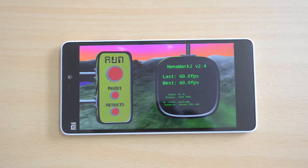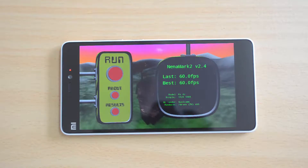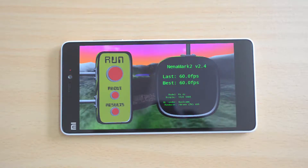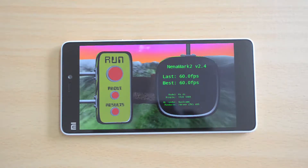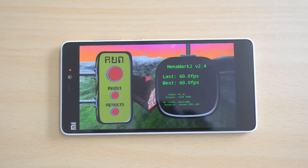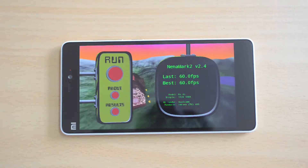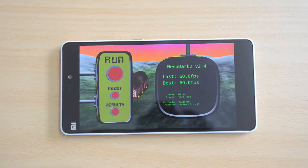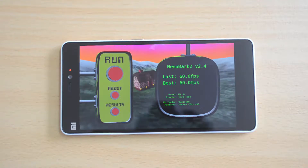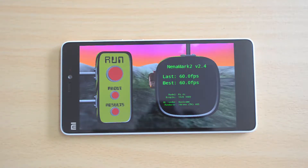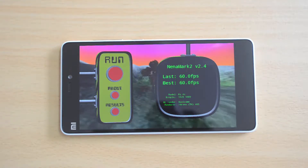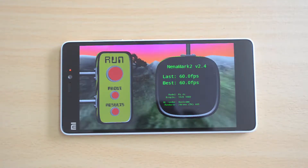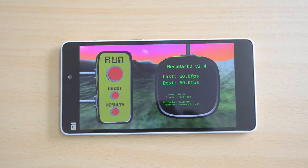We now have the Nenamark 2 results at 60.0 fps — again a pretty impressive score for a mid-range device. Now let's proceed to the Vellamo browser test as well as the metal test.